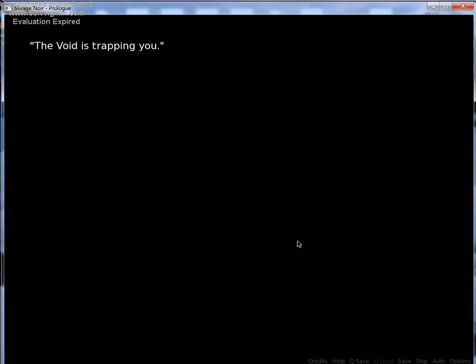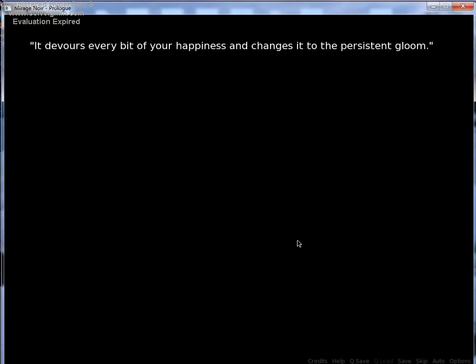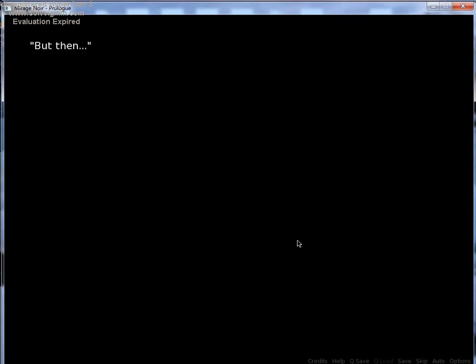The Void is trapping you. It devours every bit of your happiness and changes it to persistent bloom. Well, this is very sad. This is sadder than the beginning of Ebe.